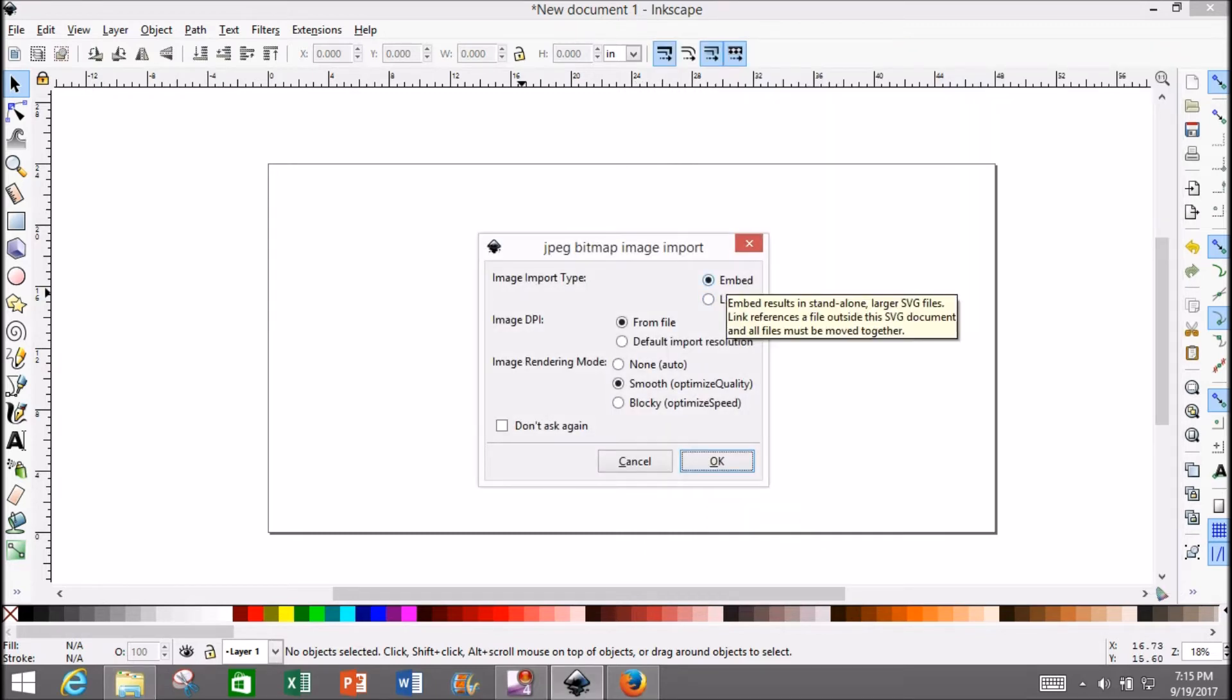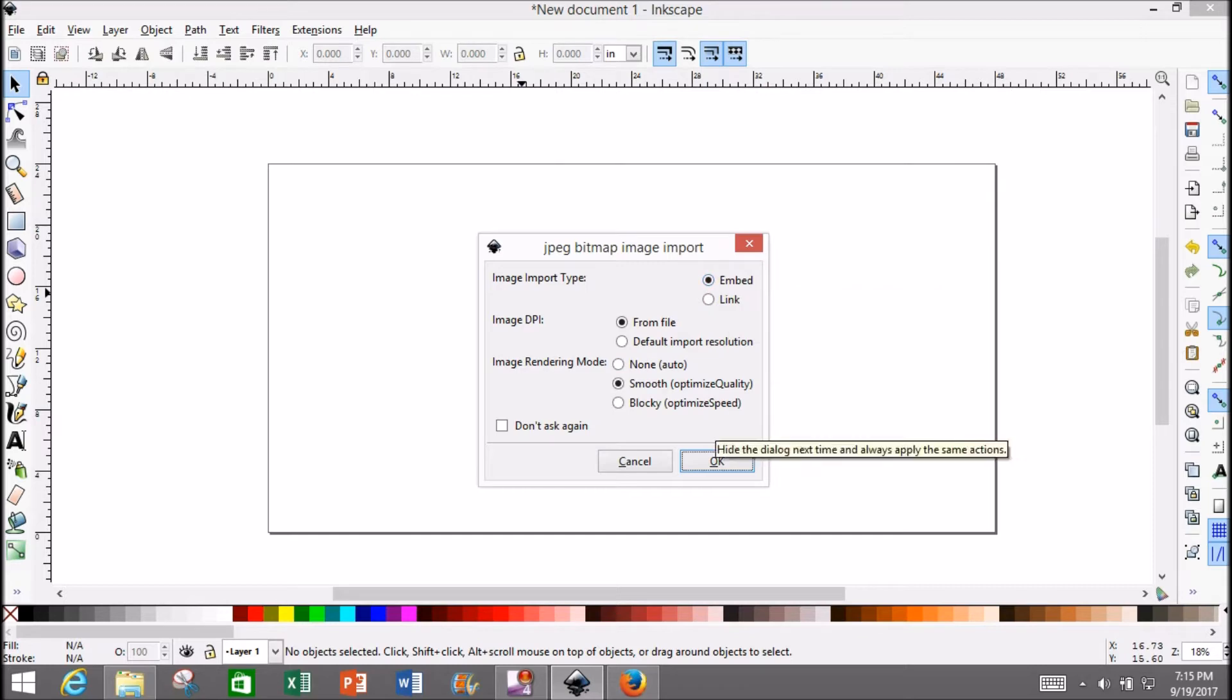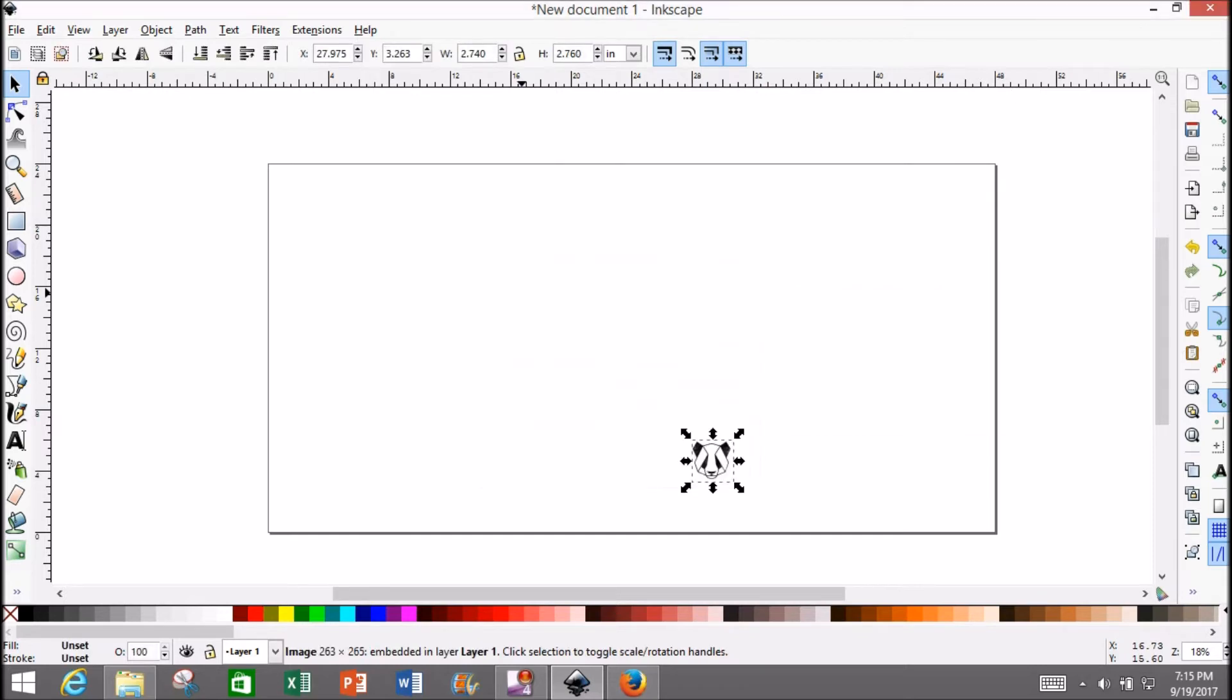It's going to give you an option to embed or link. I always do embed—not going to go into detail here. Either one's fine. Hit OK, and there he is.